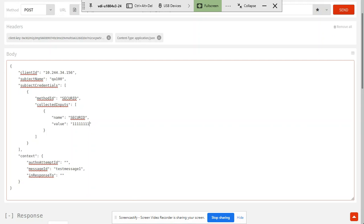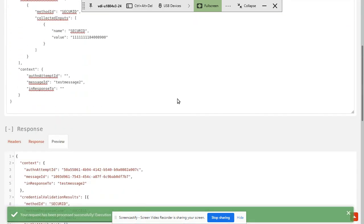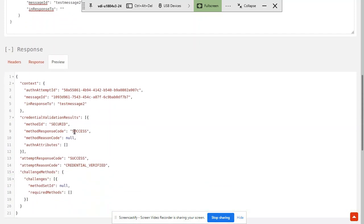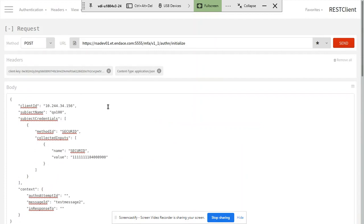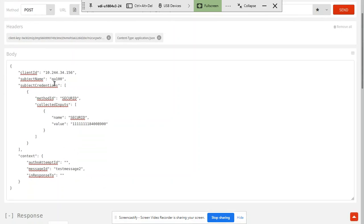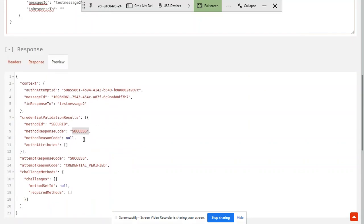Now I need to add the token, so I quickly look at my mobile phone. The value of the token is 84008900. I will change the message ID to make it unique and send this request to the authentication manager. The message has been processed — the reply is success. We combined initialization and verification in one step, sent the username and passcode, and it was a success.